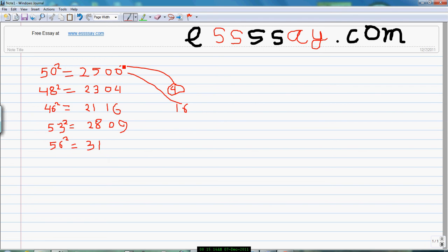Now 6 square equal to 36. Add 36 to this 00 number to get 3136, so it is the square of 56.